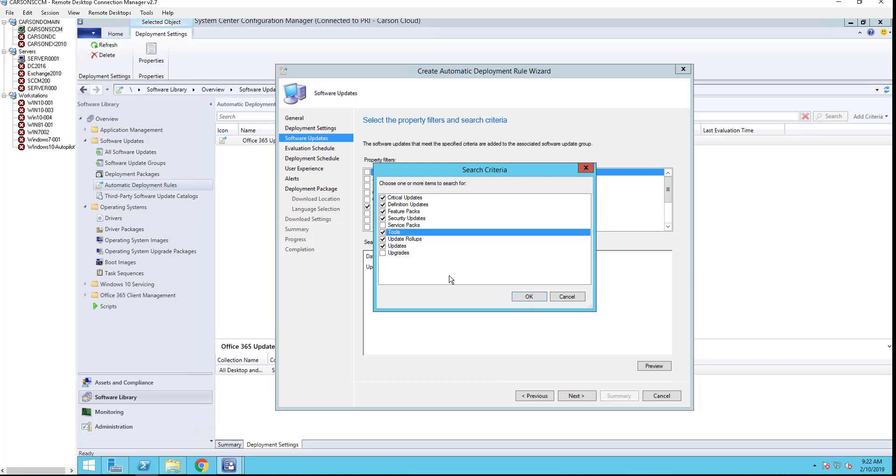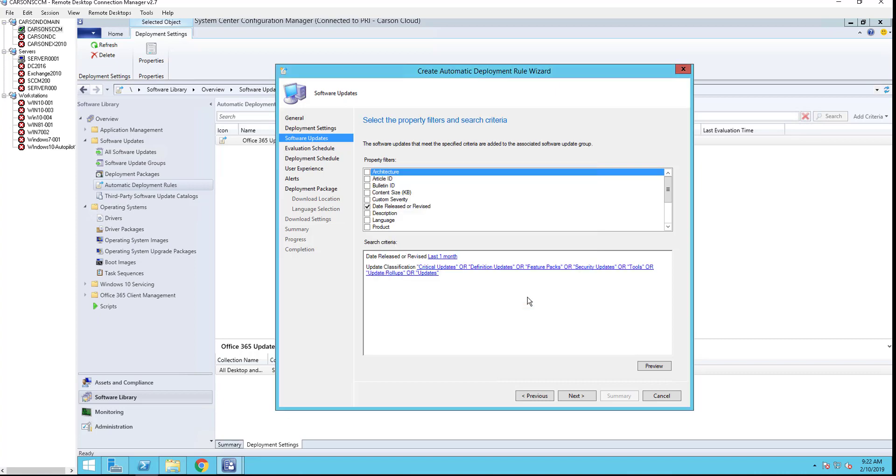Except service pack and upgrades. The upgrade is like the feature updates, okay.